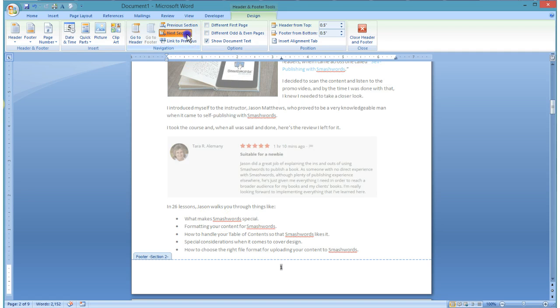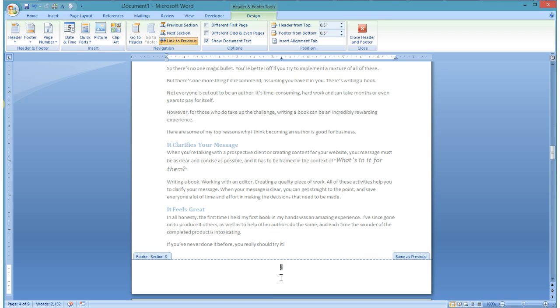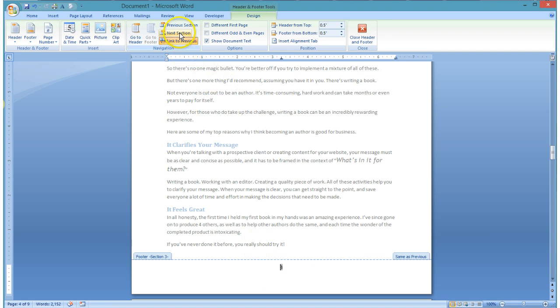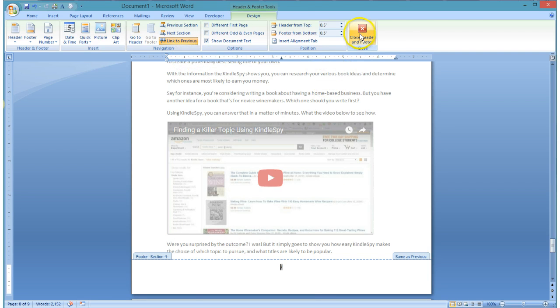And so now if I go to my next section, I'm going to see this next section is linked to the previous one, and that's fine. So I have my page number three. If I go to my next section, which is my next post, that's going to be page number seven.